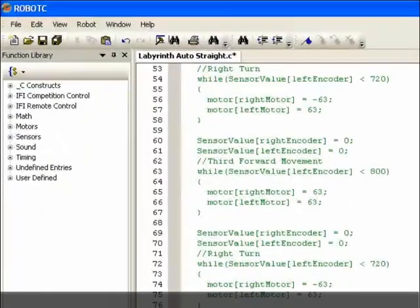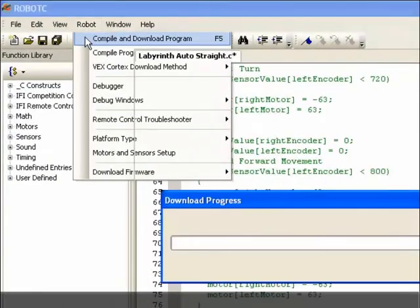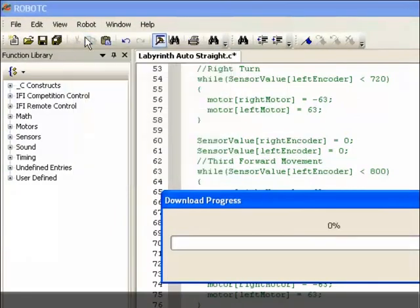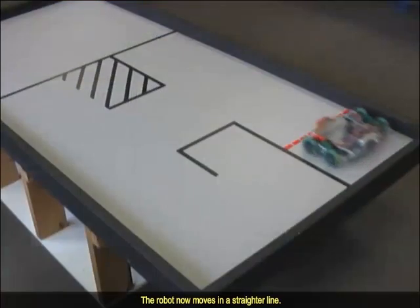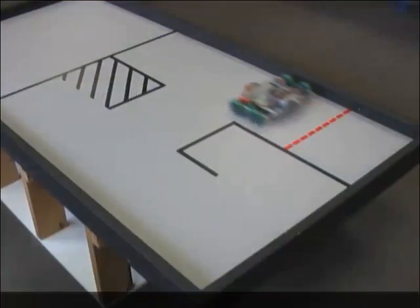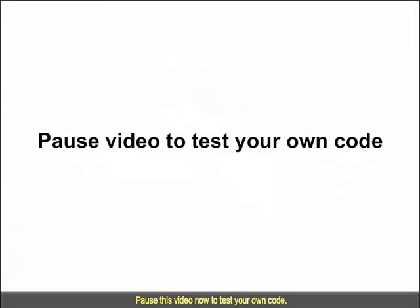Let's download and run. The robot now moves in a straighter line. Pause this video now to test your own code.